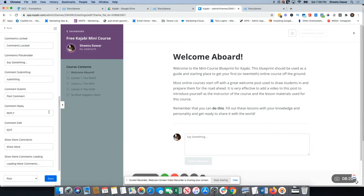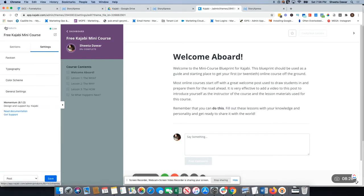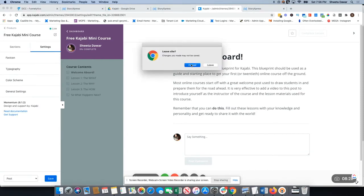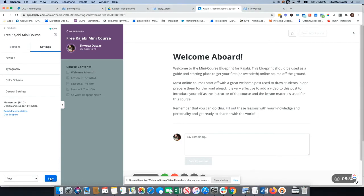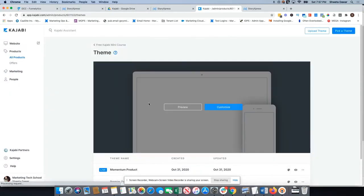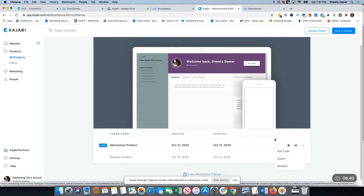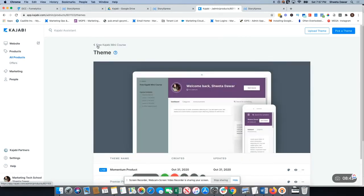In general settings you can enable or disable the search bar and show or hide the dashboard button. Save your settings and go back to your products.